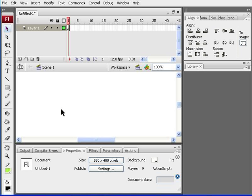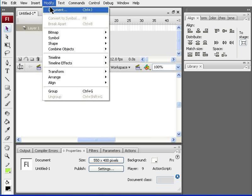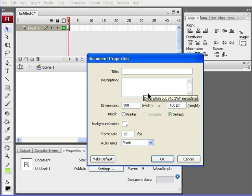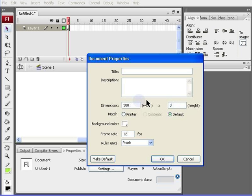You will need to have Flash 8 or anything higher installed on your computer to create this analog clock. After opening a new Flash document, you need to modify the dimensions of the stage. You can either click the size in the properties panel underneath, or you can go to modify and documents. Make sure the dimensions are 300 pixels for the width and 300 pixels for the height. Hit the OK key. To get to this window, you can also use the hotkey, which is CTRL-J.